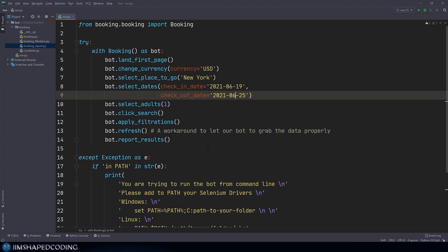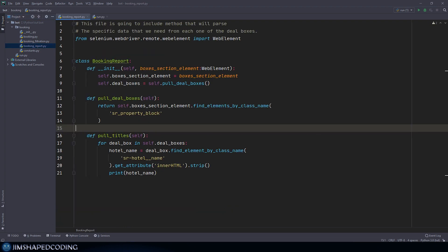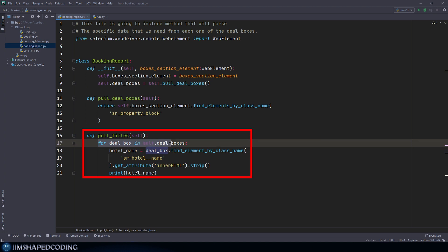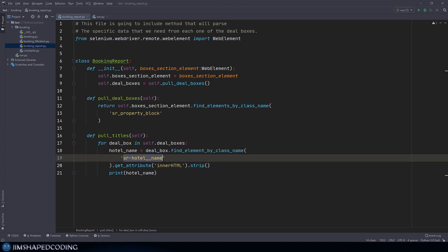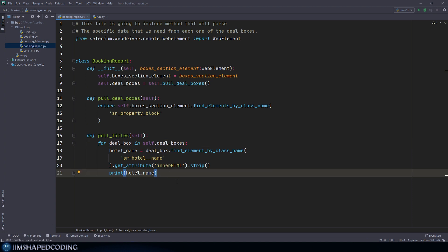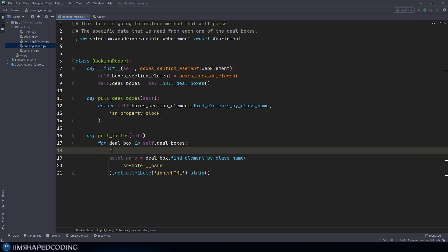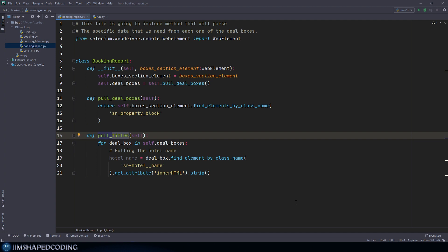We said we'd like to display the data in a nice table showing the hotel's name, price, and also storing the hotel's score — the rating. If you remember, we ended up customizing inside the booking report file this `pull_titles` method, which goes over each deal box and tries to pull useful attributes. We could take advantage of iterating over each deal box to pull the price and score along the way. So I'm going to remove the print line, comment what I'm doing in each iteration step, and rename `pull_titles` to a more generic function like `pull_deal_box_attributes`.